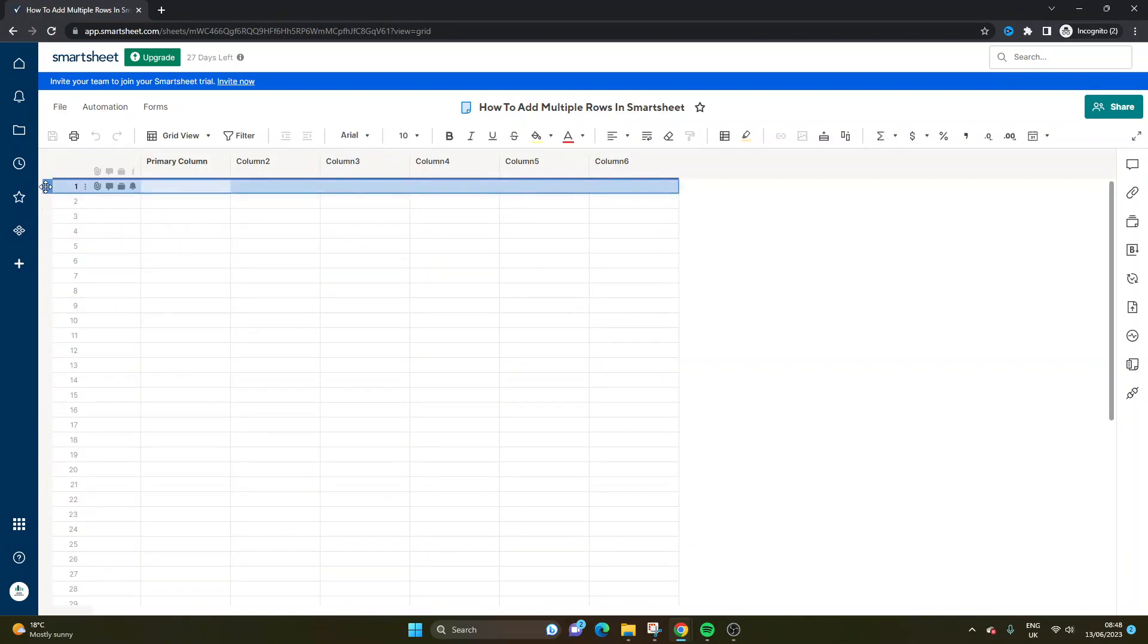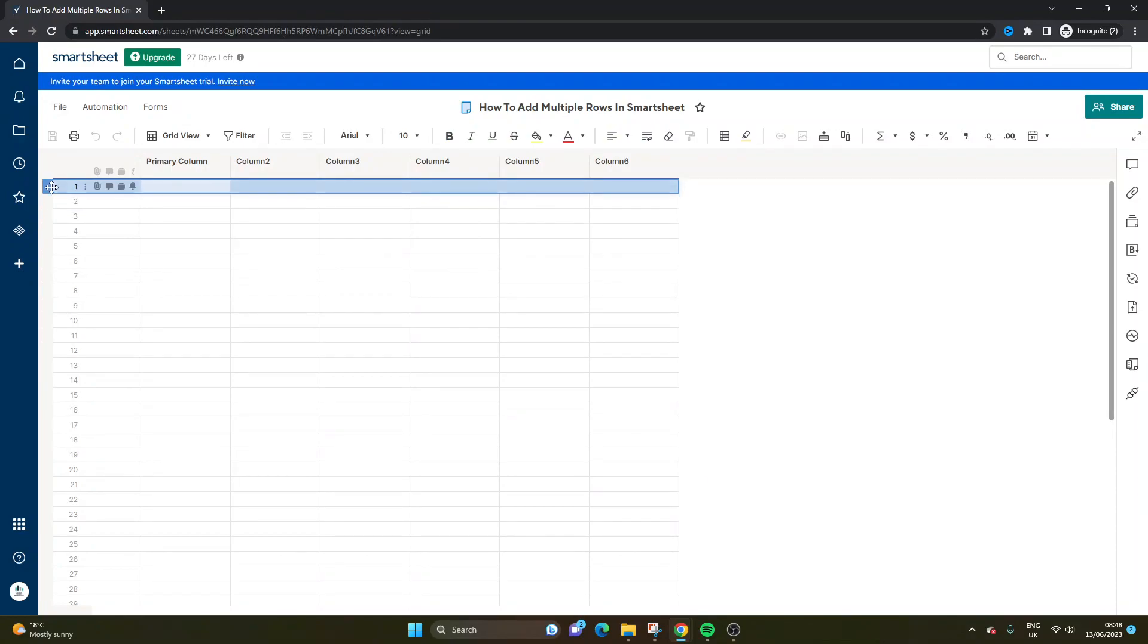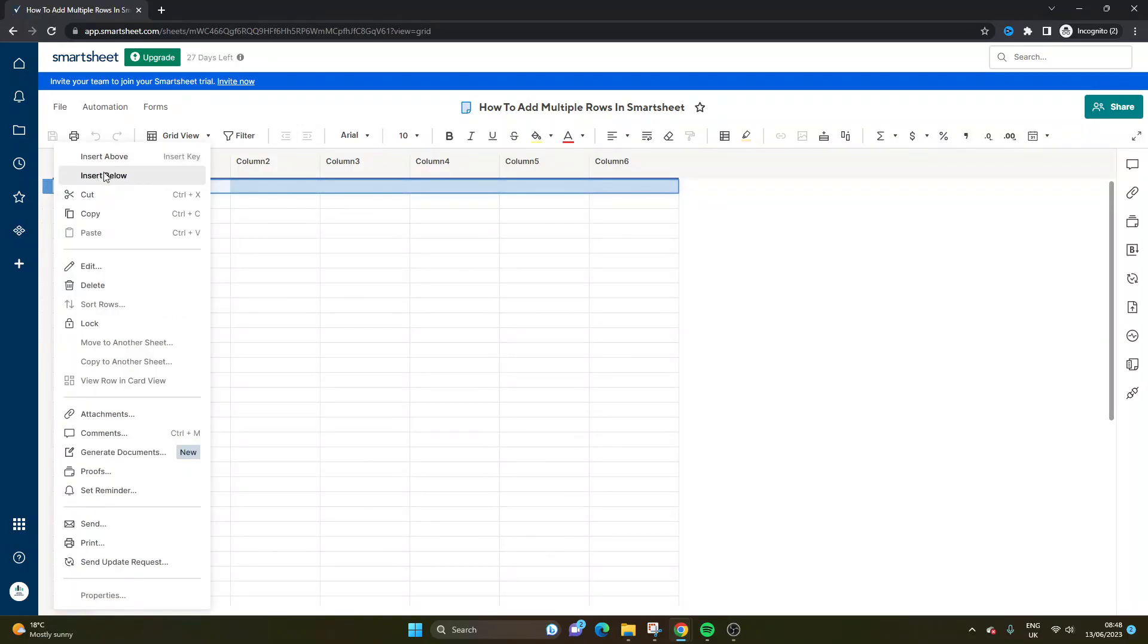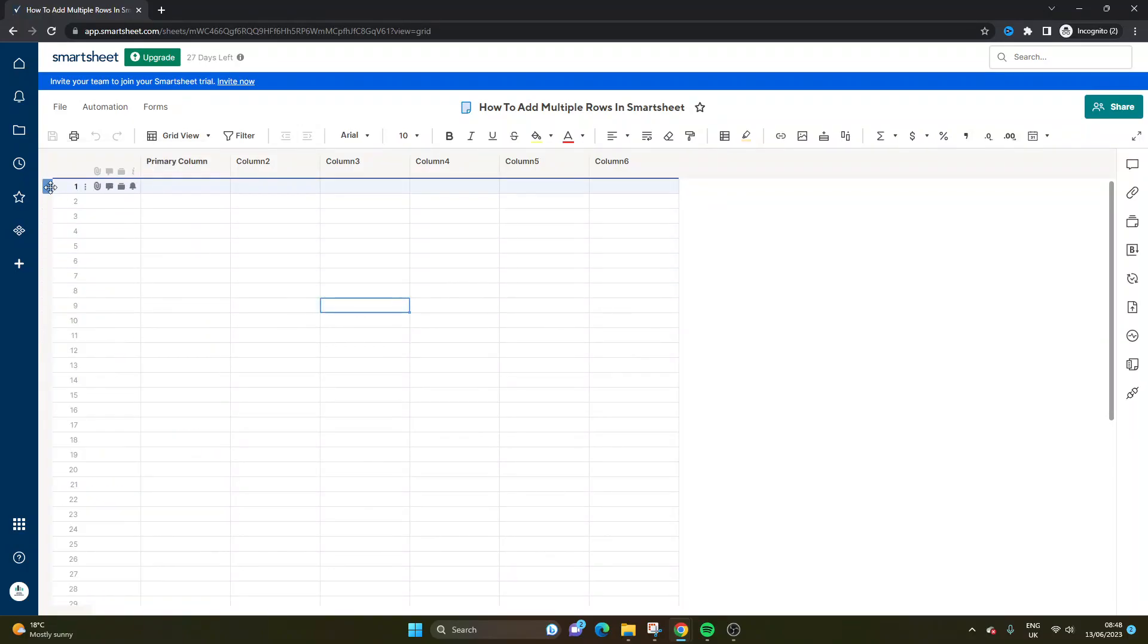Now of course, if you need just an extra row, you can do it like that. If you wanted just one row, you could just click on one row and right click and go insert above or insert below.